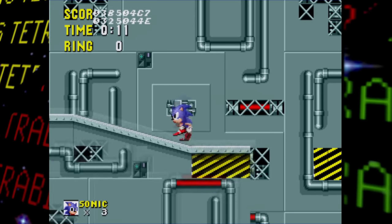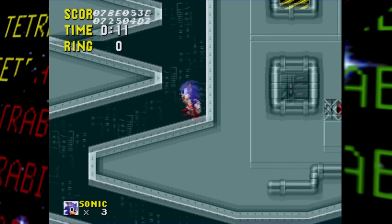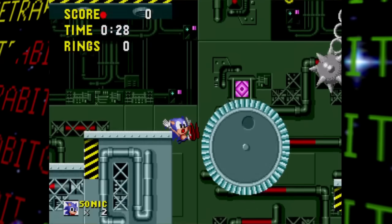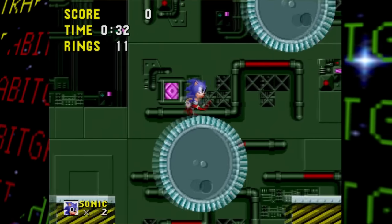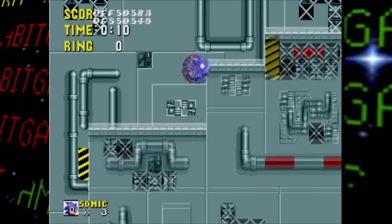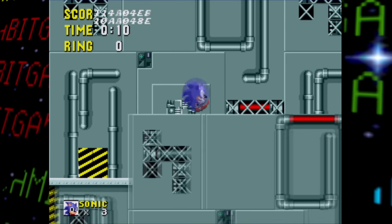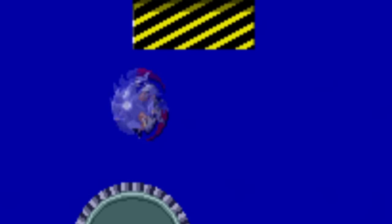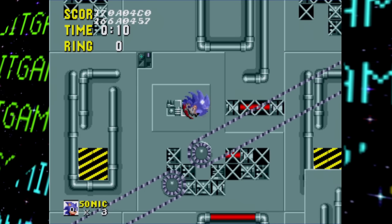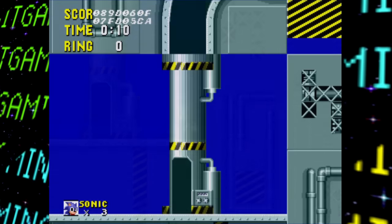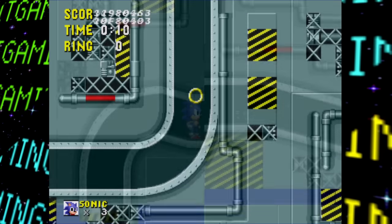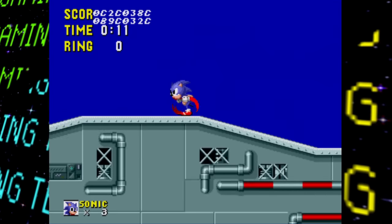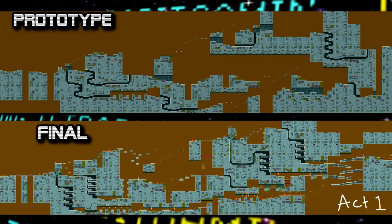Clockwork Zone is probably the least finished zone in the prototype, which isn't surprising given it's the last regular zone in the final game. The background is different — instead of the smoggy industrial backdrop, it uses tiles from the stage itself, often making depth perception an extra challenge. In Act 2, the backdrop is just a blue screen. The zone is very incomplete: no items or enemies, fast travel tubes don't work, paths are scuffed, there are dead ends, and gears and conveyor belts don't work as intended.